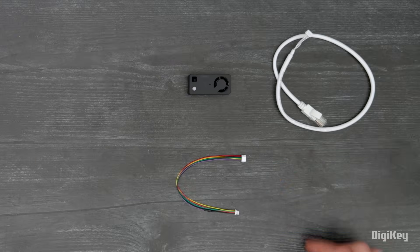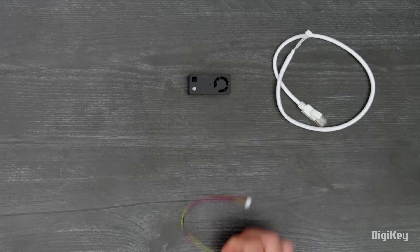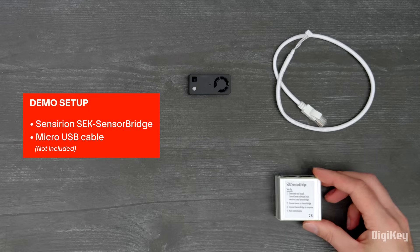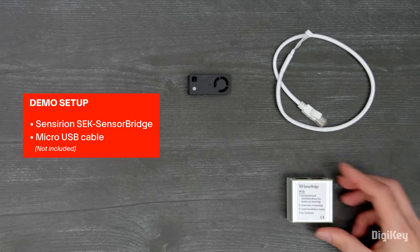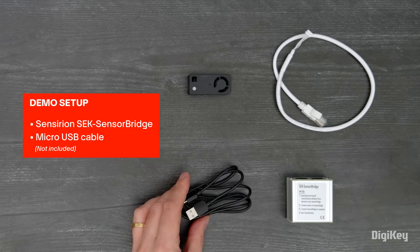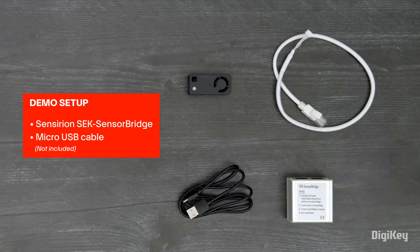In this demo, we're going to connect to a computer through Sensirion's SEK Sensor Bridge and use Sensirion's Control Center software to collect and evaluate data.